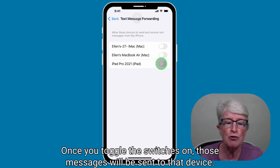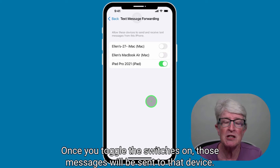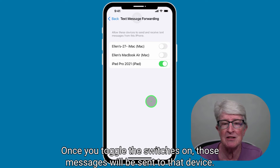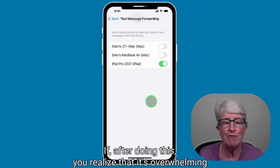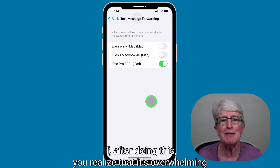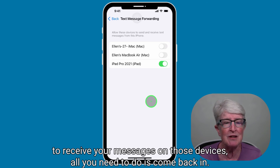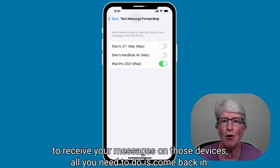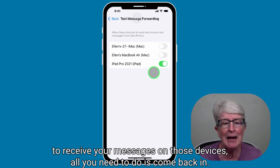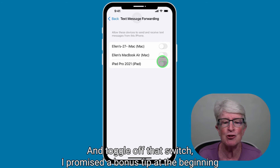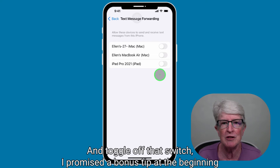Toggle on the switches of the devices you want to receive the messages from your iPhone. Once you toggle those switches on, those messages will be sent to that device. If you find it overwhelming to receive messages on all those devices, just come back in and toggle off that switch.